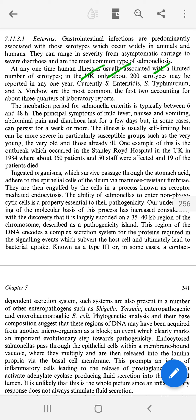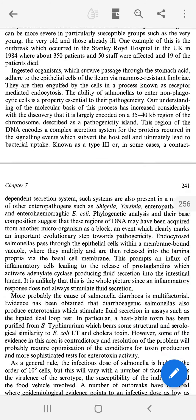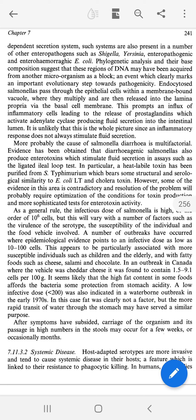The incubation period for Salmonella enteritis is 6 to 48 hours. The main symptoms are abdominal pain and diarrhea. In terms of infectivity, if a person has 10 raised to 6 (10⁶) Salmonella organisms in the body, this will probably cause infection.